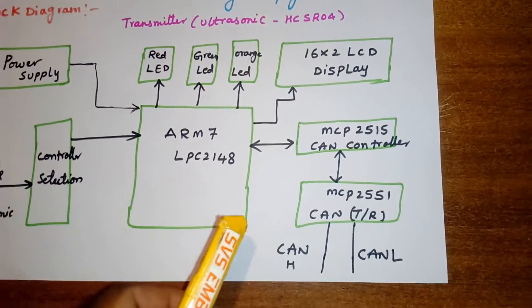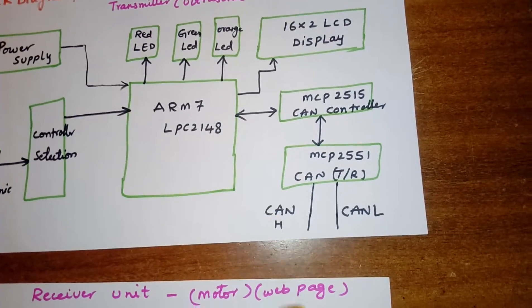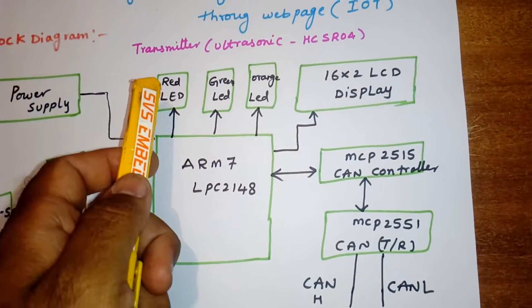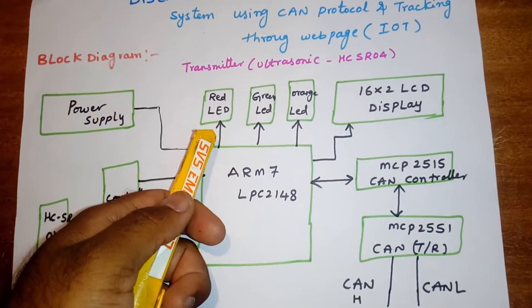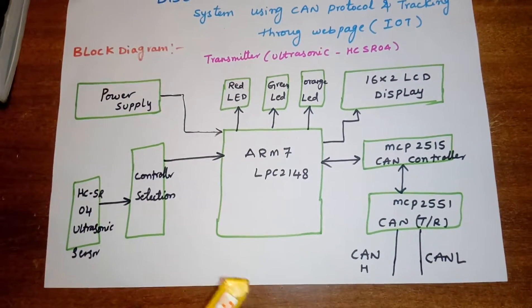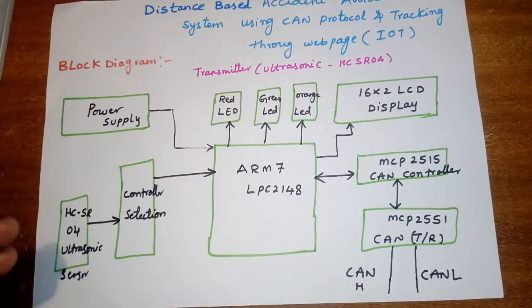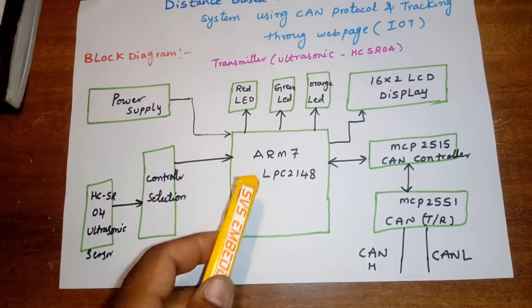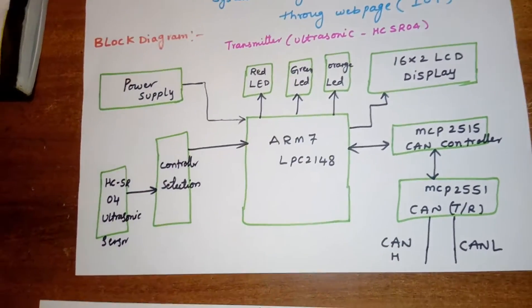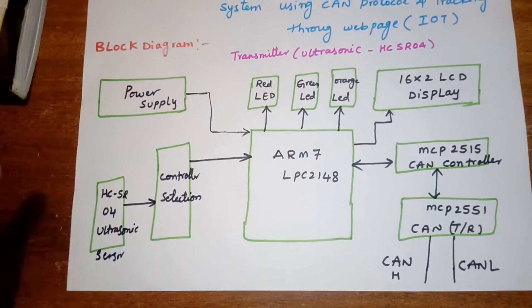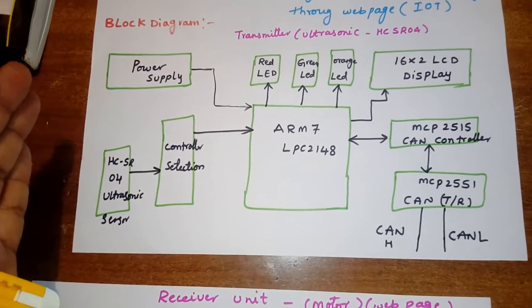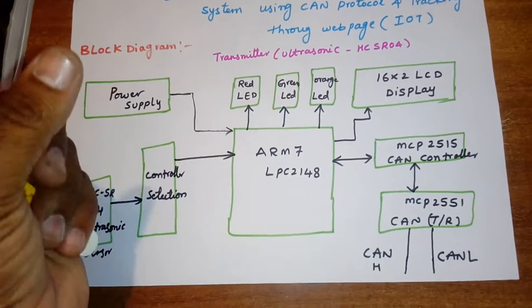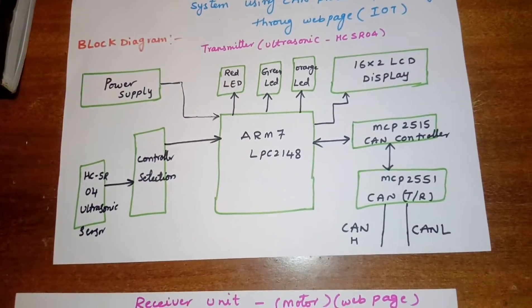One CAN transceiver I am using, CAN high and low. I am using red and green LED indicators. Green LED for no obstacle. If there is any obstacle, the buzzer should be on and red color LED for indication. If it touches the vehicle, accident occurred, orange color LED indicator should be on.